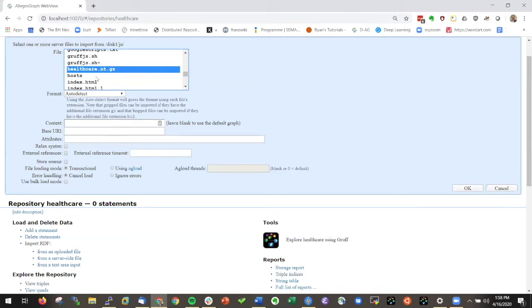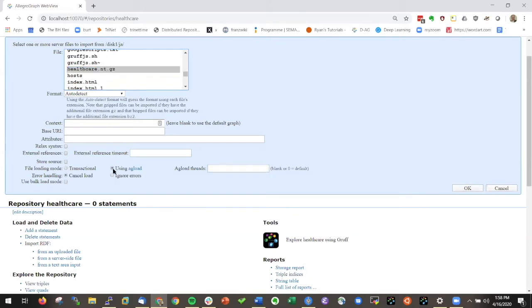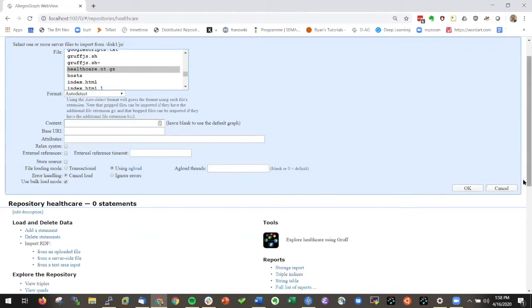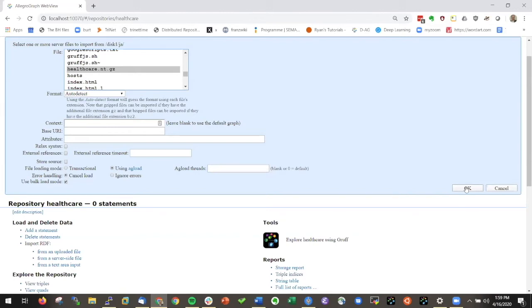It's about 13 million triples so I don't want to load it as a transactional, but I want to use AG load, meaning a Linux program to use multiple threads to download the data and I want to load it in bulk mode. I could say how many processes I want to use to load the data and then I click OK.